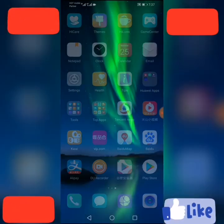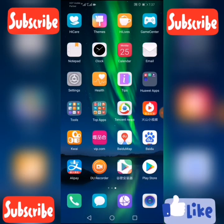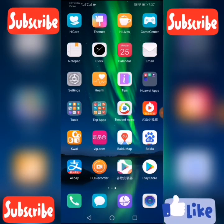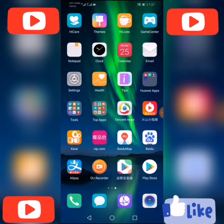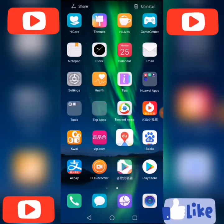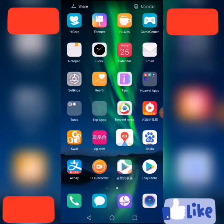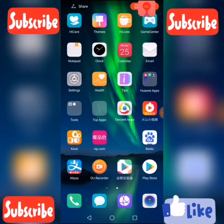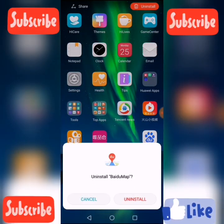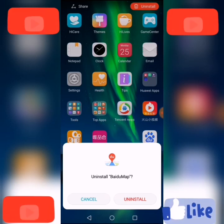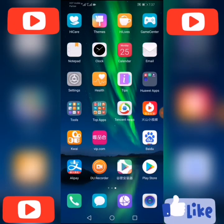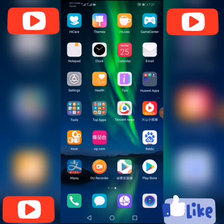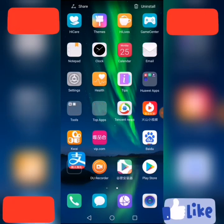This phone has a lot of Chinese apps — you can uninstall them. Just click and hold, then drag into Uninstall. I don't need these Chinese apps. I am going to uninstall all of them.